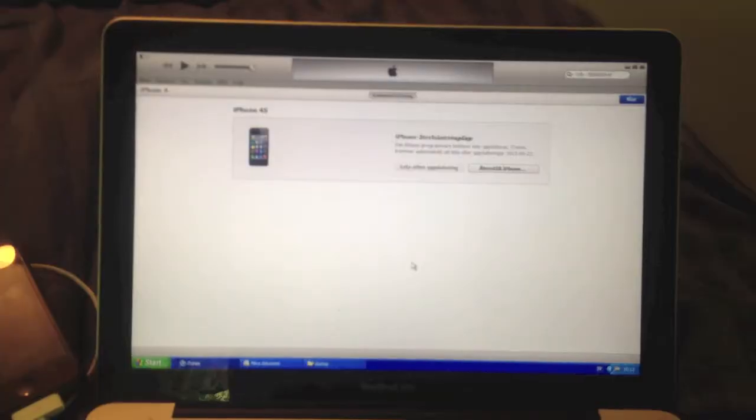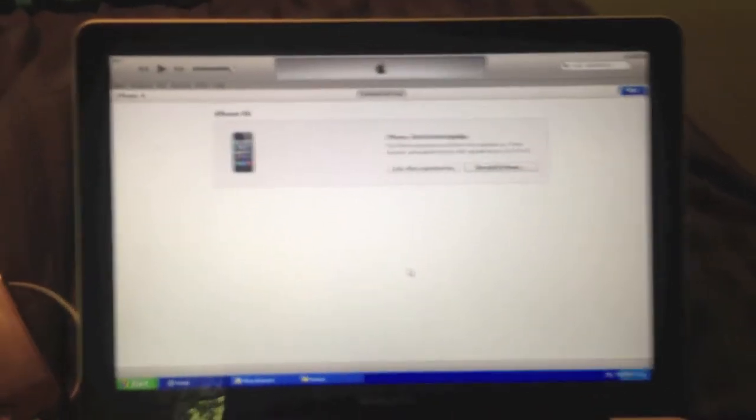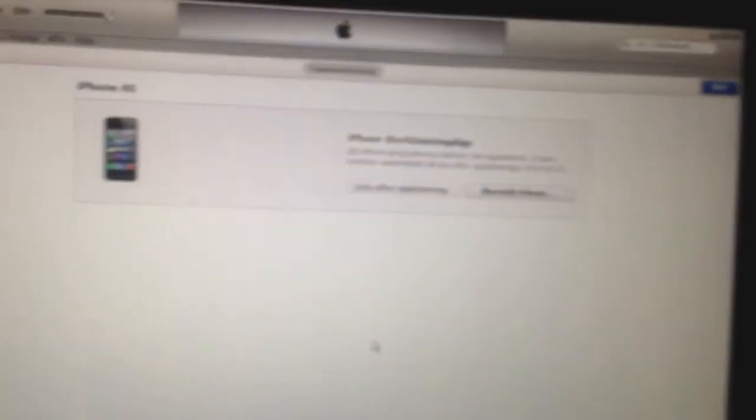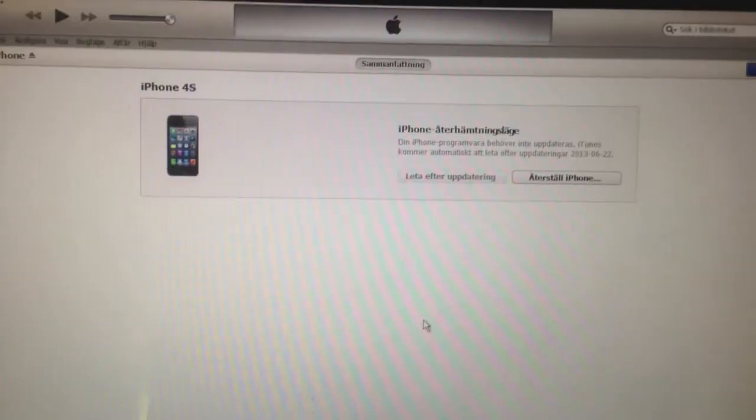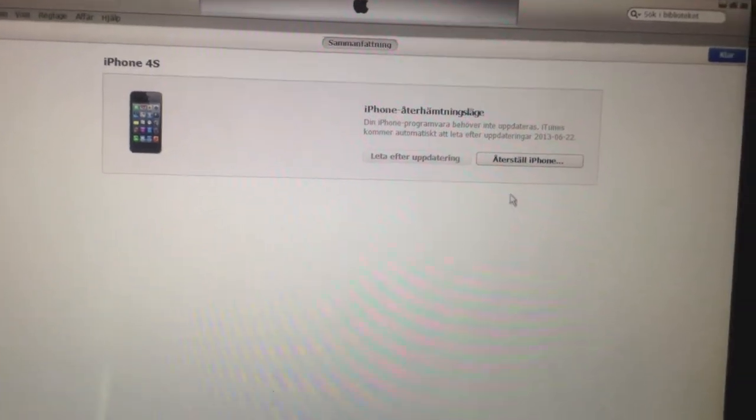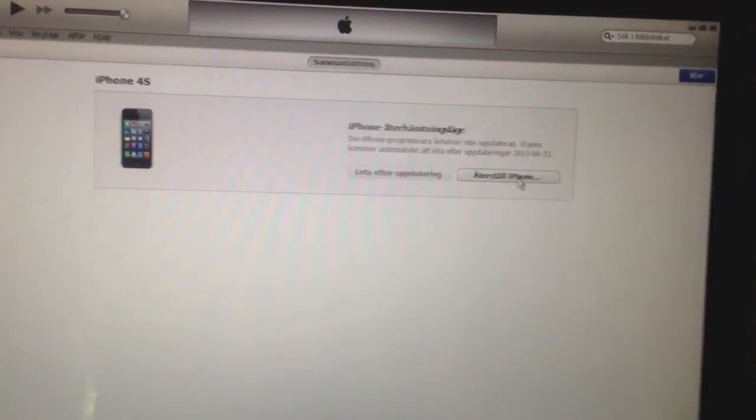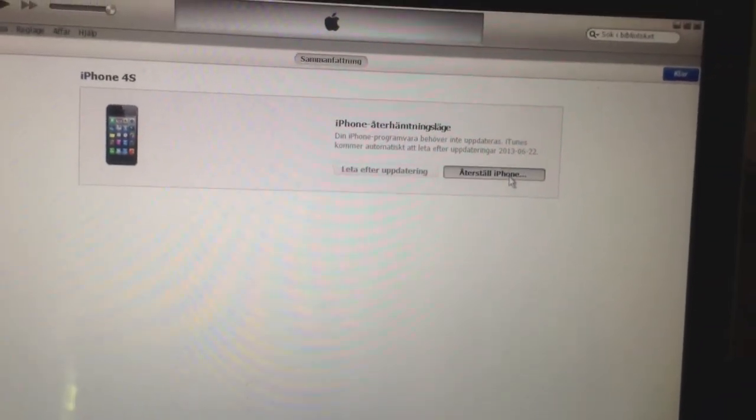Then release it. So now when you're in the DFU mode you need to go into iTunes and then you click restore iPhone.